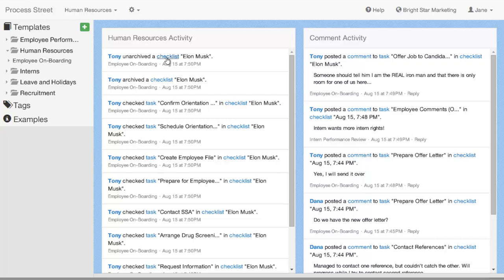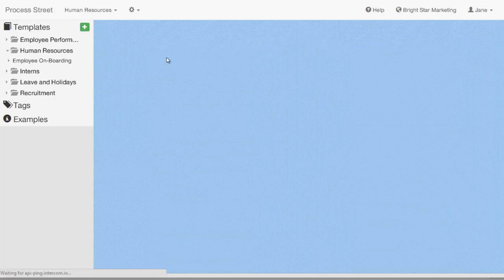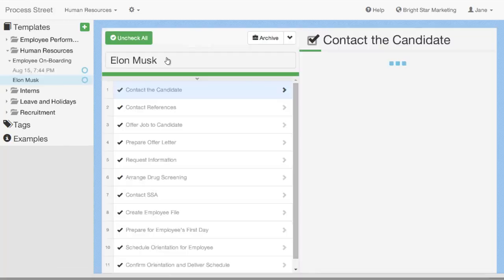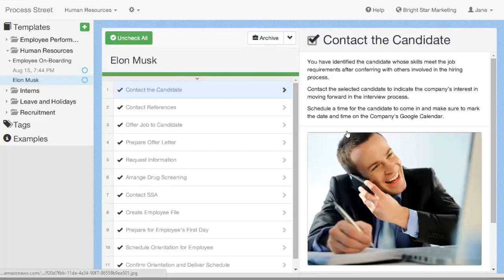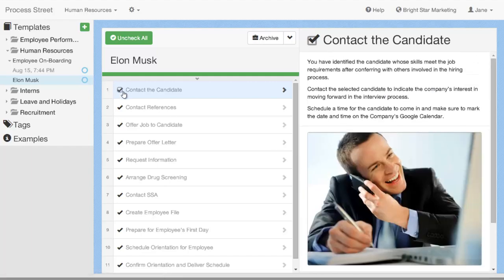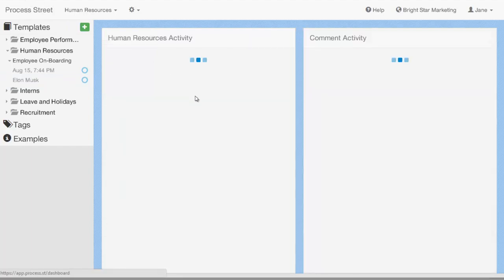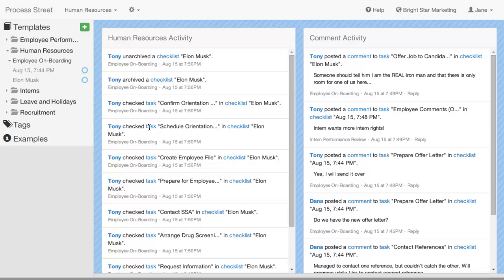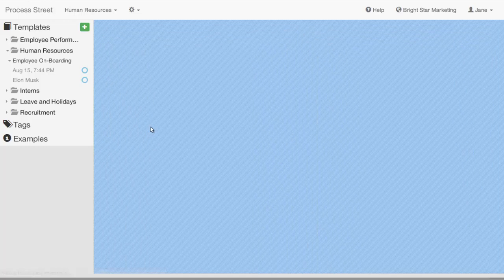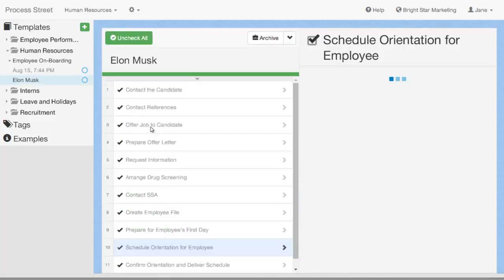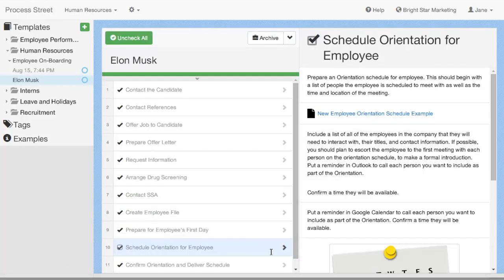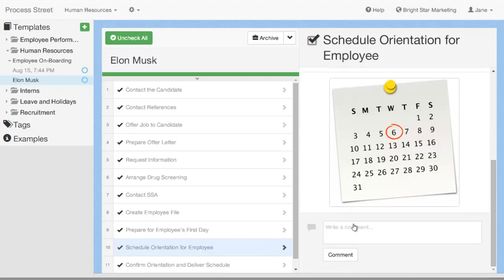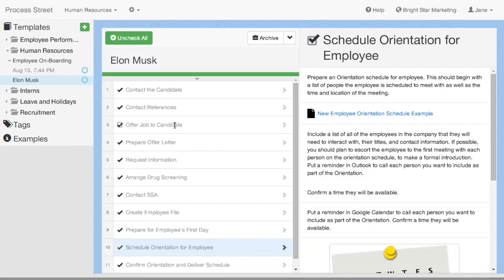From the activity feed, you can also click onto any particular action that they've been working on. So, if you're interested in which particular item that they archived or which particular task that they checked, you can click through to that and it will bring you straight to that task and you can see that they checked it.